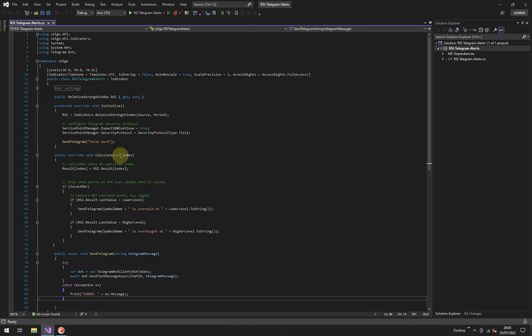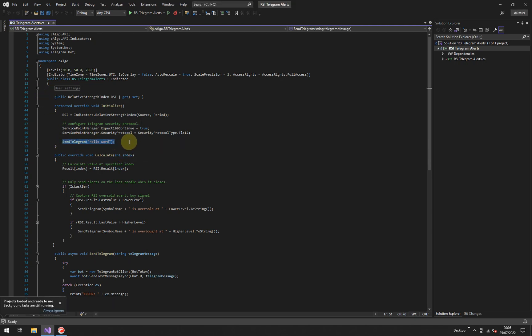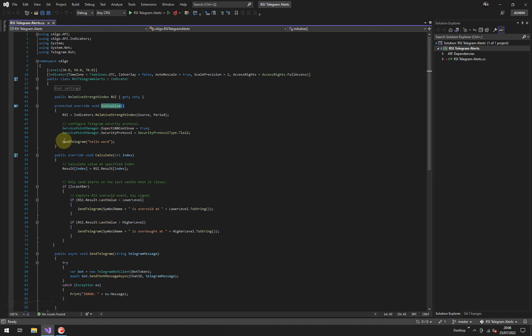Now once it's fired up, if you remember last time we put this block of code in just to send a test Telegram Alert when the indicator is first loaded, you can remove this or comment it out. We put it there just to make sure that you test your Telegram Alerts working. Okay, so let's get on with it.